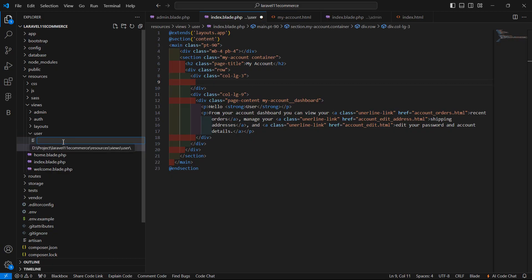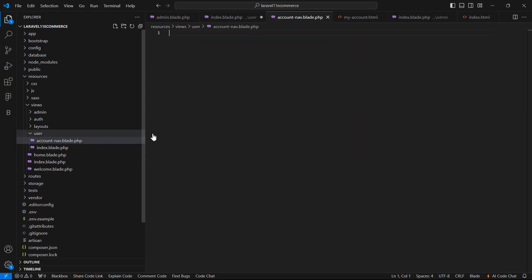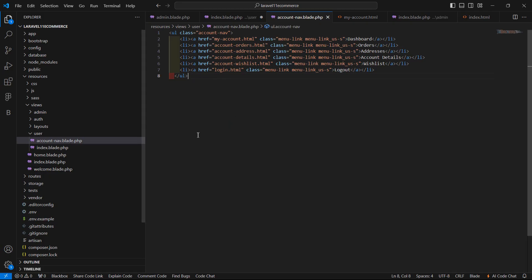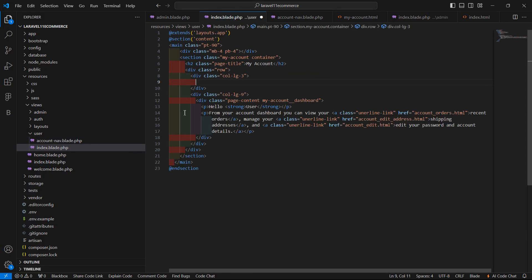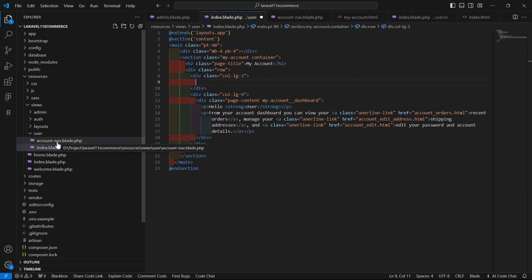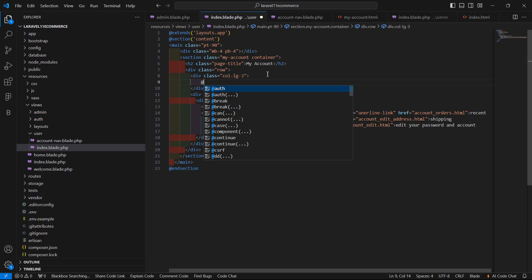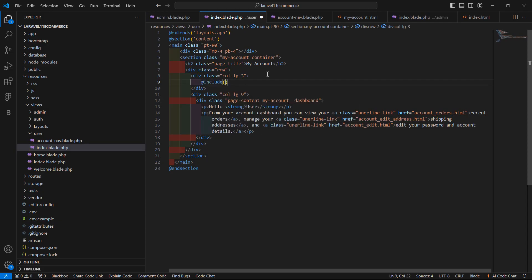Select the nav section, cut it, and inside the user folder create a new view file named account-nav.blade.php. Paste the nav content there and save. Inside the user index view file, use the @include directive to render this account nav partial — include 'user.account-nav'.